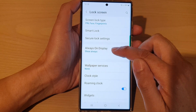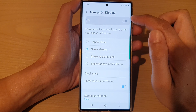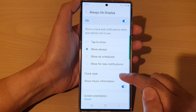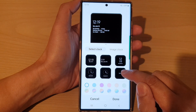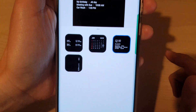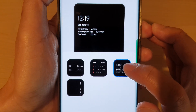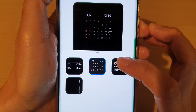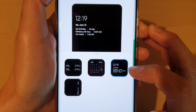Then tap on Always On Display. Make sure that you turn on Always On Display. Then go down and tap on Clock Style. In here, tap on the More button, then select the clock style that will show the calendar event — this is the calendar clock style right here.